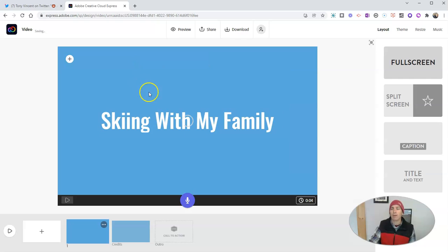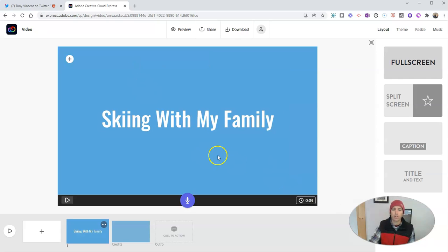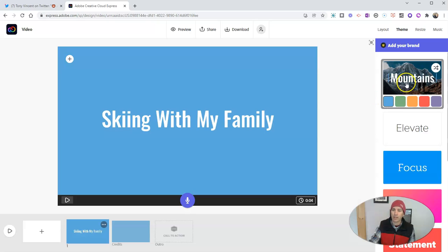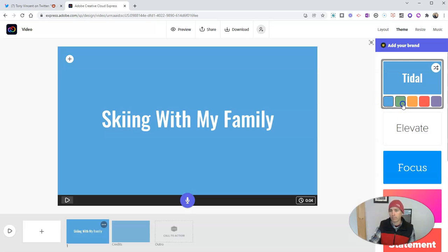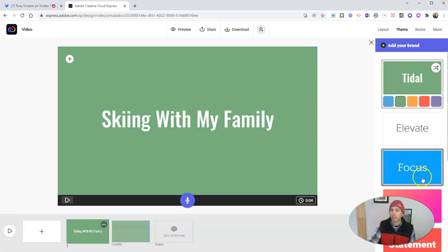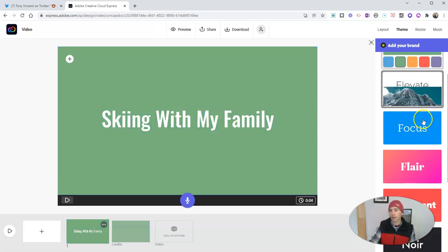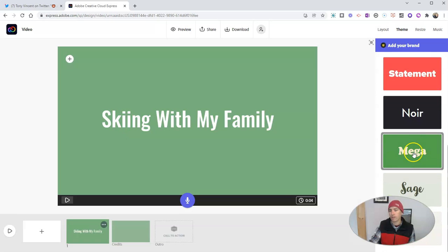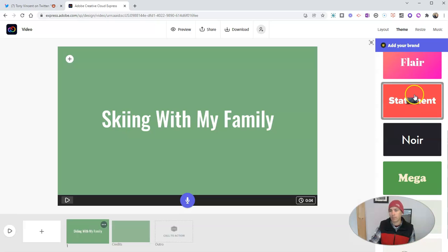Now, if you want to change out the color scheme, you can do so by going over to the theme option. And the default that I have is the title theme with a blue background. But if I click on the green option, well, now I have a green background. And you can see all these other ones that I could also apply.